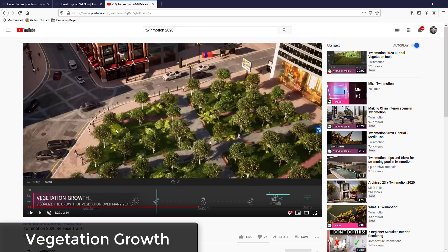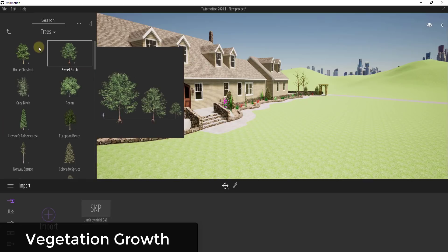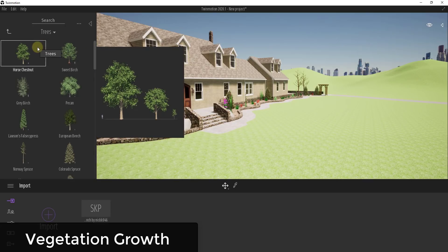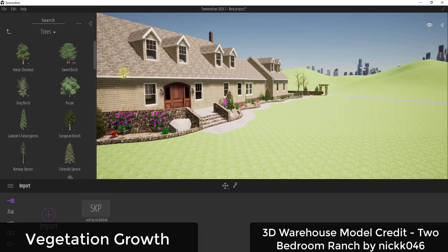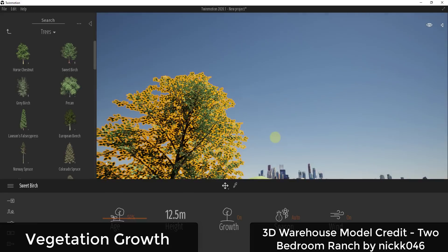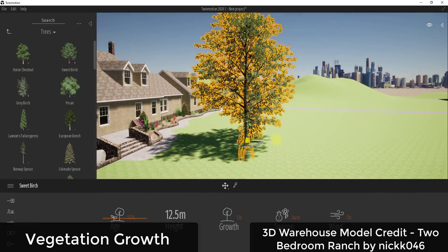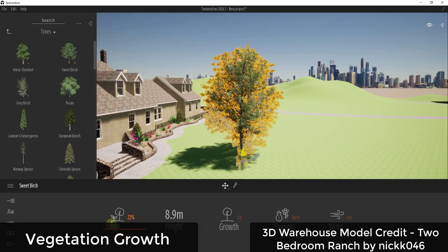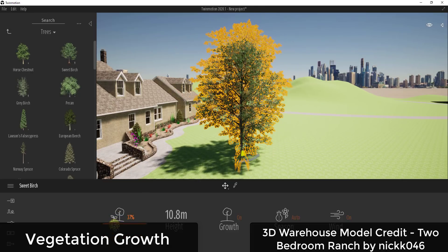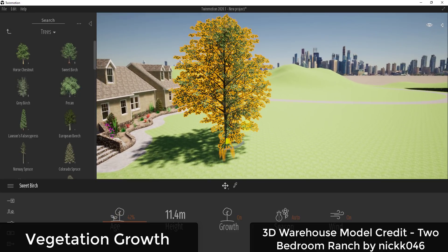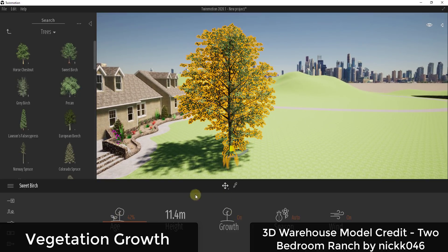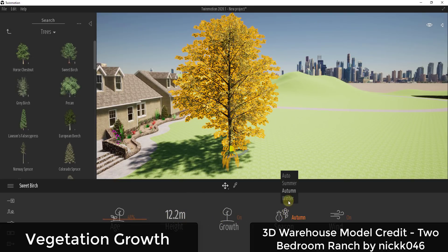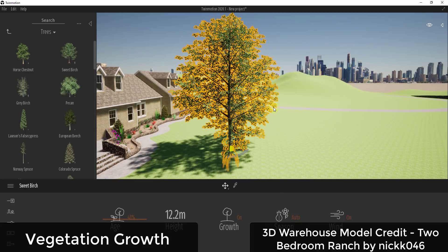Now I want to talk about the vegetation features — these are probably the things I'm most excited about. They've added all of these new trees, and when you mouse over them the trees now have a growth lifespan. If I drag this sweet birch tree in, these are improved 3D models that look a lot better up close. They've included the ability to adjust the age of both a single tree and a whole forest, which adjusts the heights. They also have built-in different seasons.